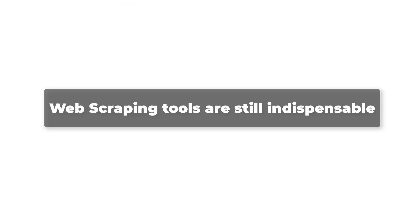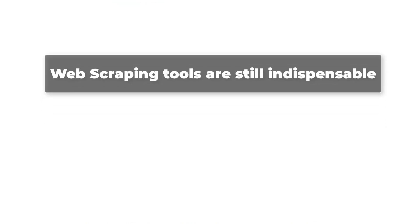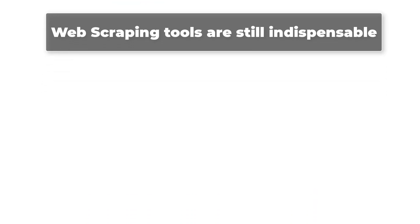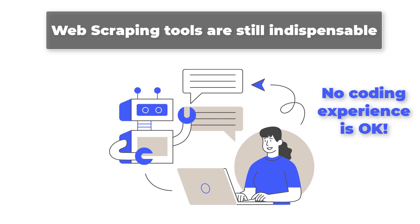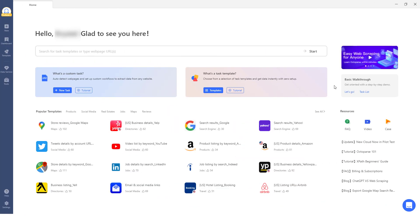Web scraping tools are still indispensable. Nowadays, there are many web scraping tools to make web scraping easier for everyone regardless of whether they have coding experience. Taking Octoparse as an example,